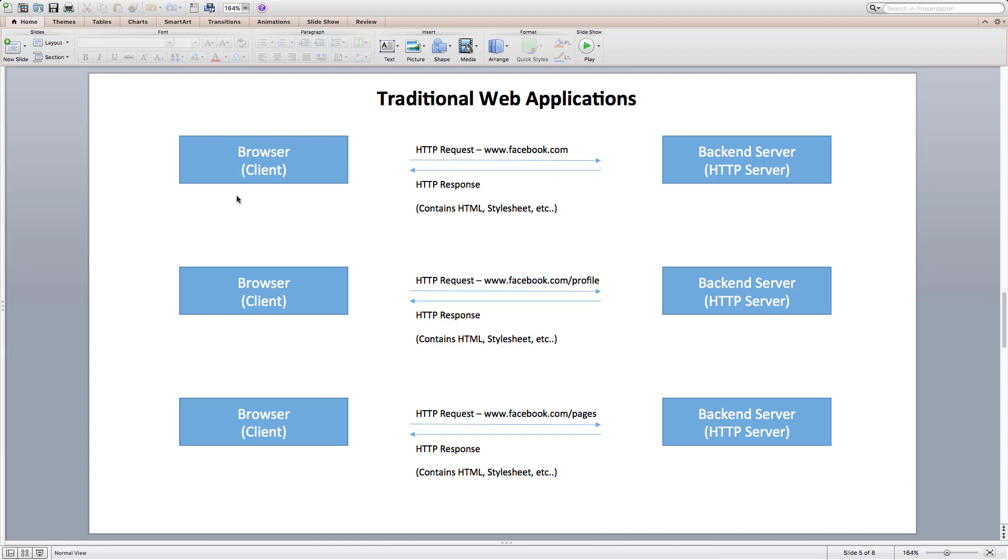Now when I click on my Facebook profile, our client again sends the request to the server. And server again responds with HTML having some dynamic data related to my profile. And the same cycle continues when we navigate among different internal links inside Facebook domain. This keeps on happening with traditional or server-side web apps.